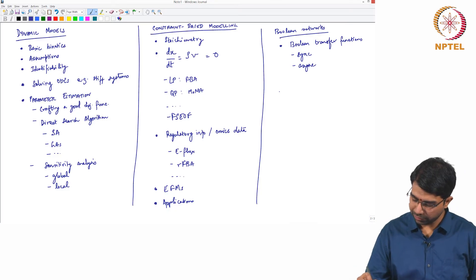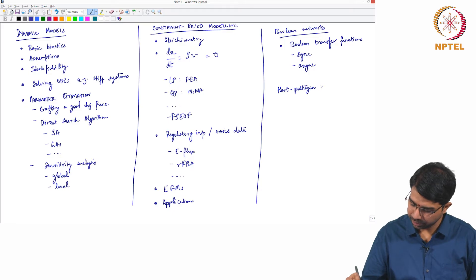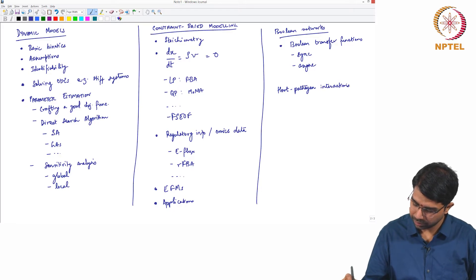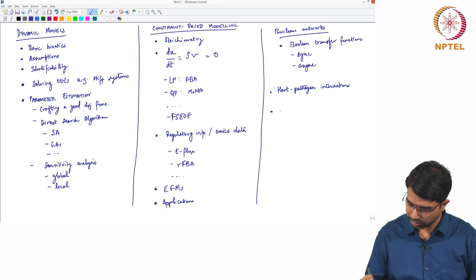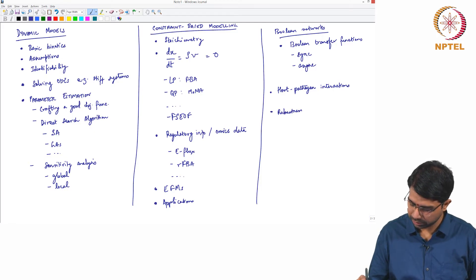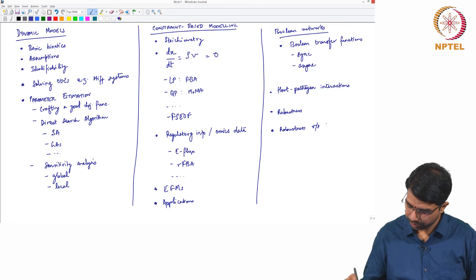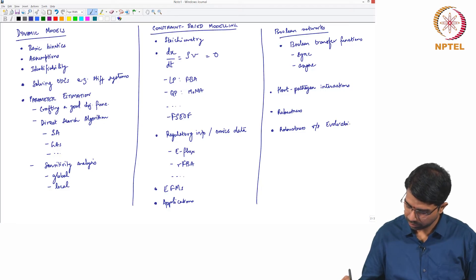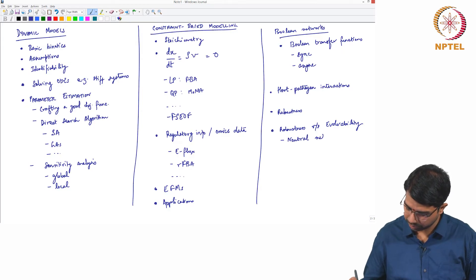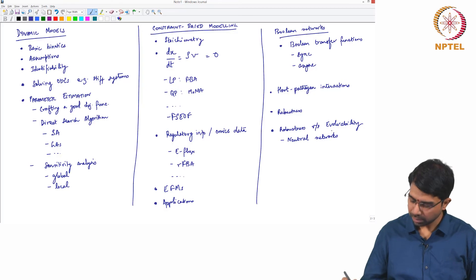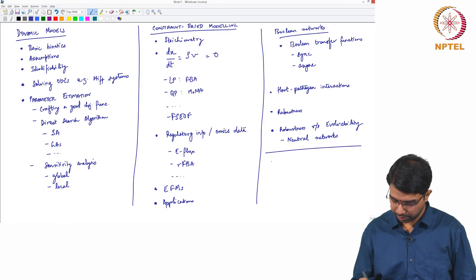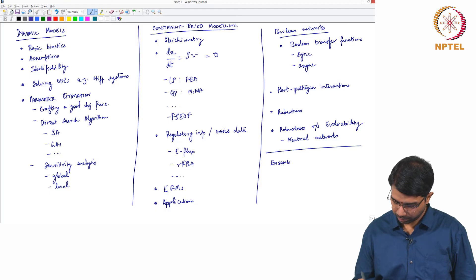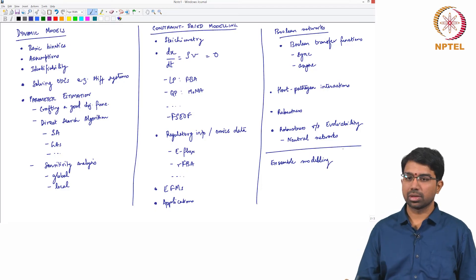We also briefly saw how do you model host pathogen interactions. Then we look at the concepts of robustness, robustness versus evolvability, concepts of neutral networks.